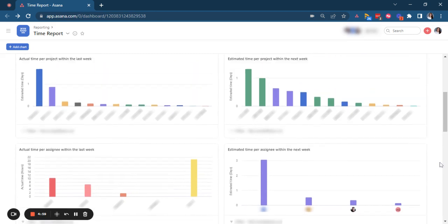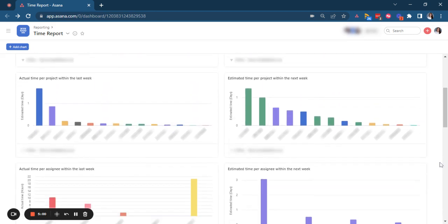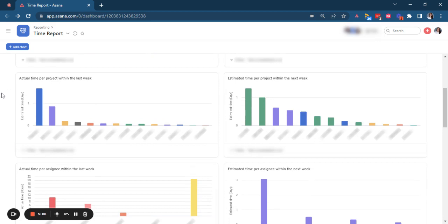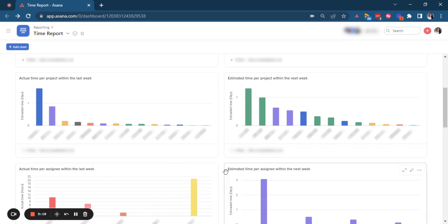Next, we can see the actual time per assignee within the last week. So we're breaking down this actual time spent per project now by assignee within the last week, so that we can see how our team members are spending their time and if they're at capacity or not. We compare it also with the time they will need to spend on projects, so the estimated time for the next week.